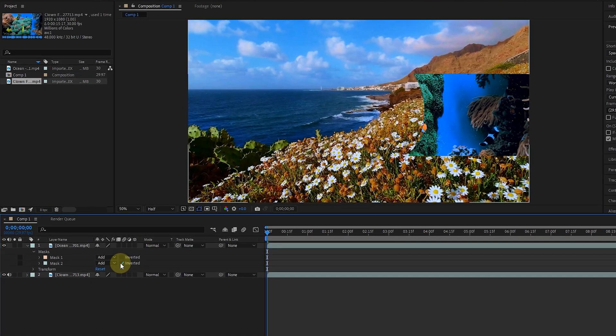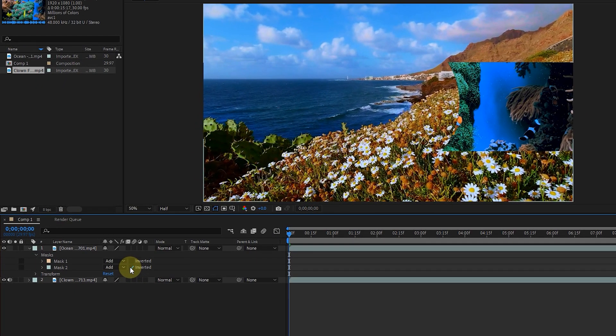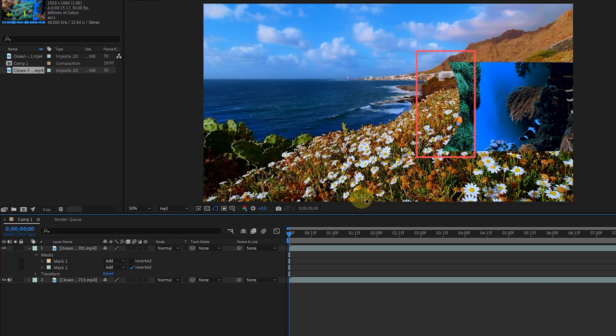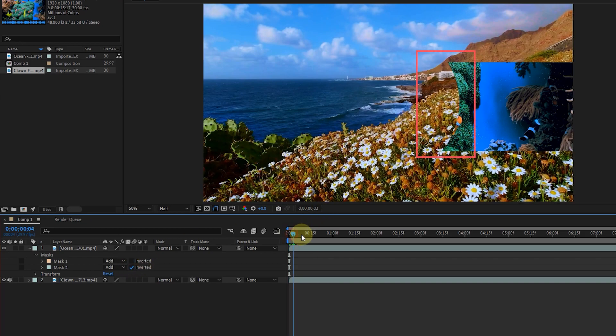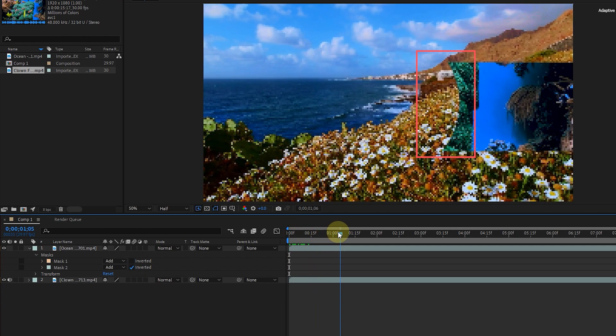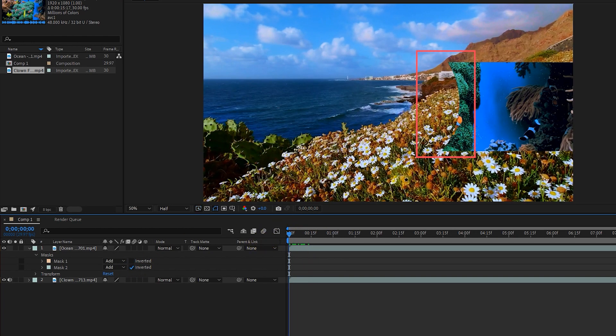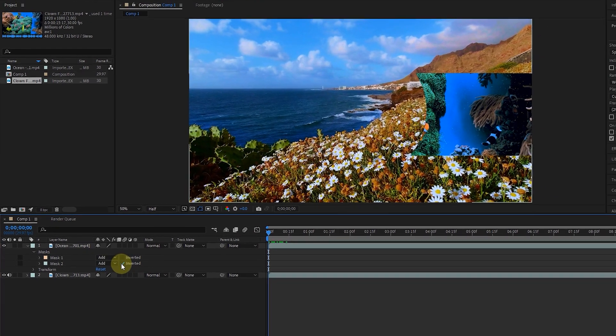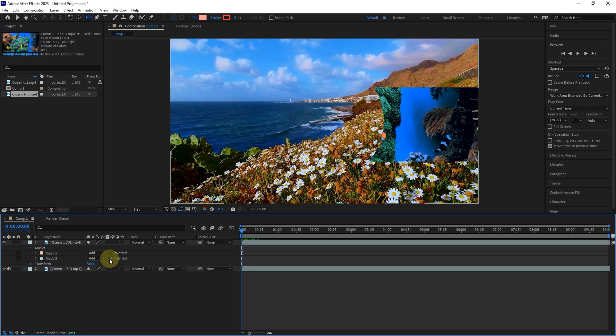I activate the inverted option for mask 2. In this case, we only see part of the image of the bottom layer inside mask 2, and it seems that even mask 1 is masked. It may be a bit confusing, but if you practice you will definitely learn. Remember that masks only affect the layer itself and below, not the layers above.